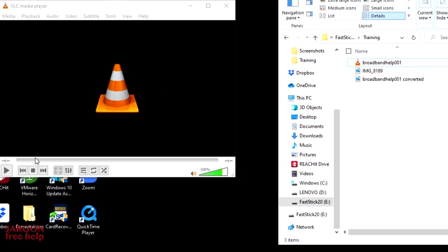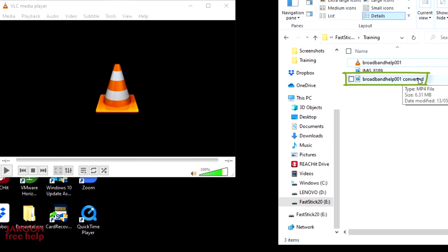And it's done. Here is the file here. And as you can see, that's one that I called converted. And it's now showing as an MP4 file.